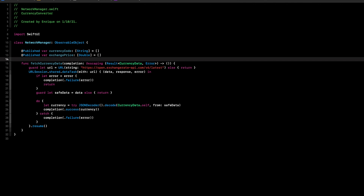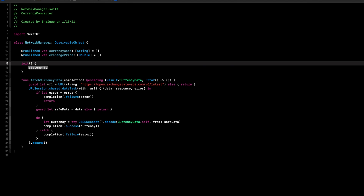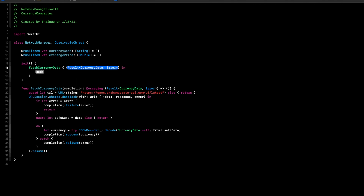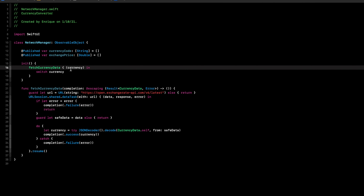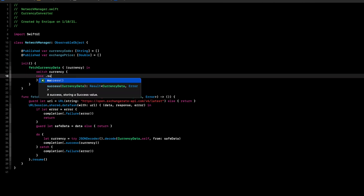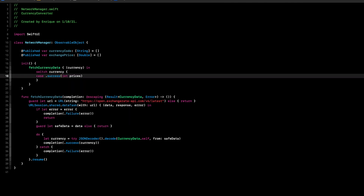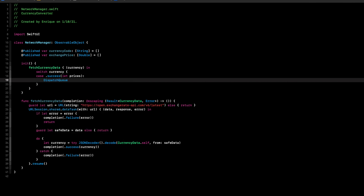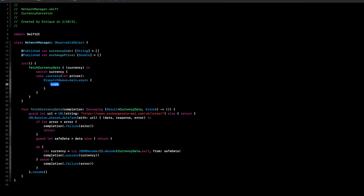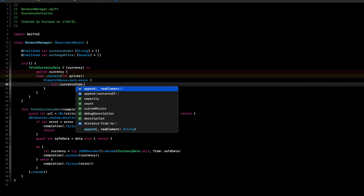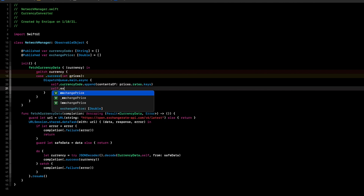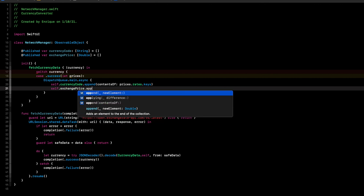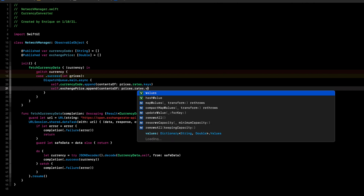Last but not least, we need our initializer. In init, we call fetchCurrencyData with a completion handler. We create a switch statement on the result. In the case of success with prices, we use DispatchQueue.main.async to update our published properties: self.currencyCode.append(contentsOf: prices.rates.keys) and self.exchangePrice.append(contentsOf: prices.rates.values).